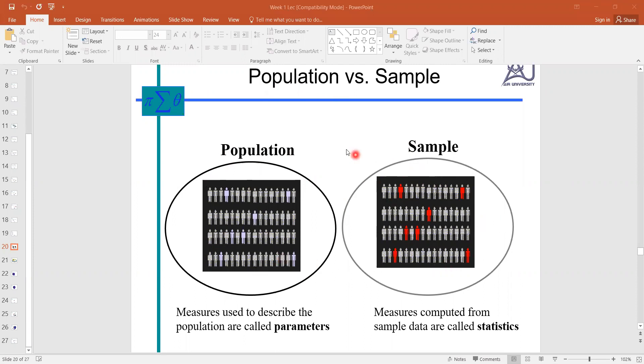Population means the whole belonging to that object, each and every person, each and every object related to our study is known as population.